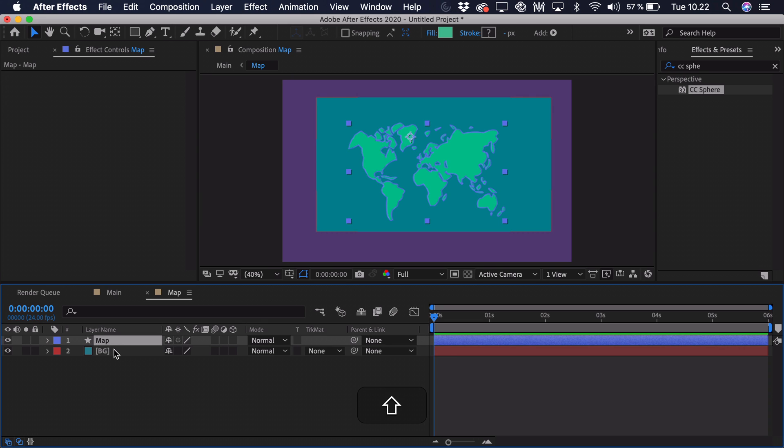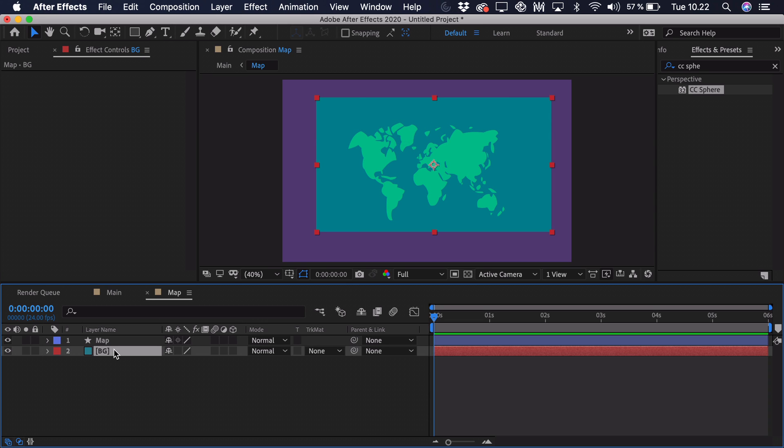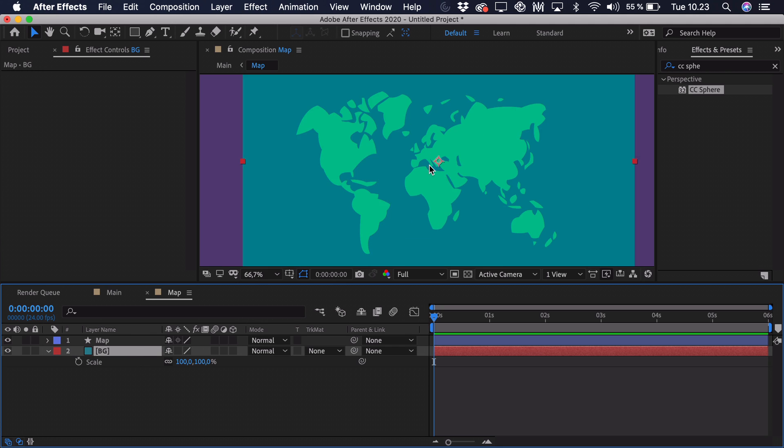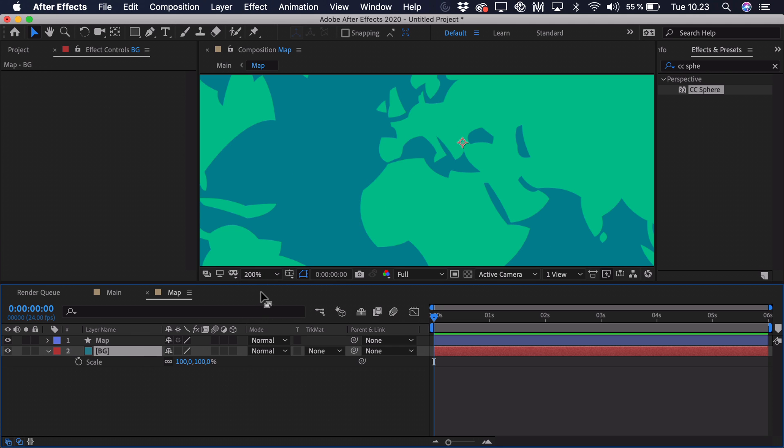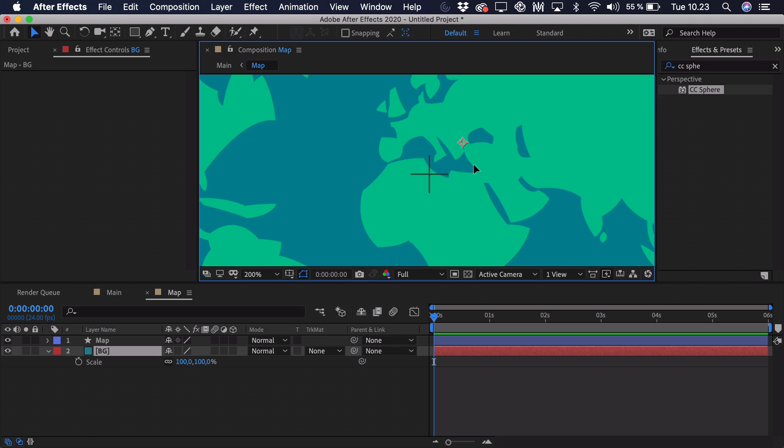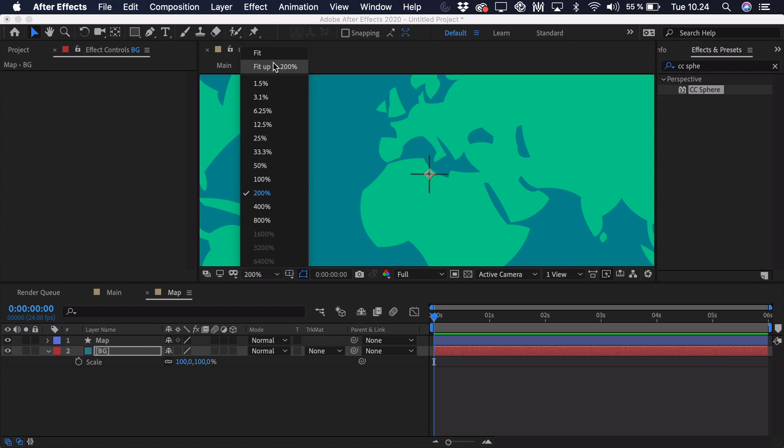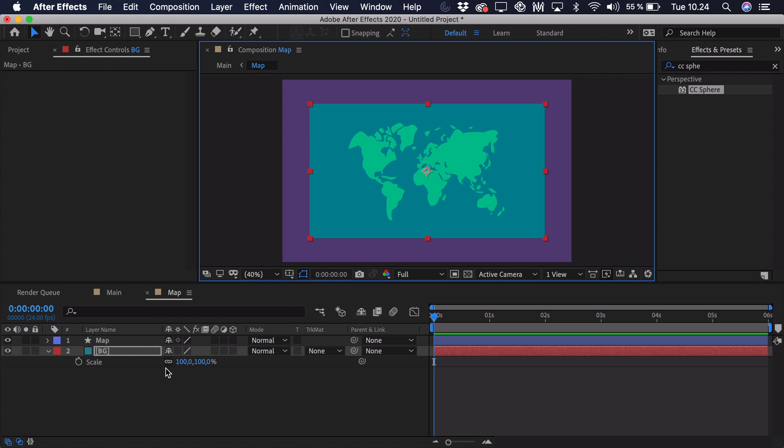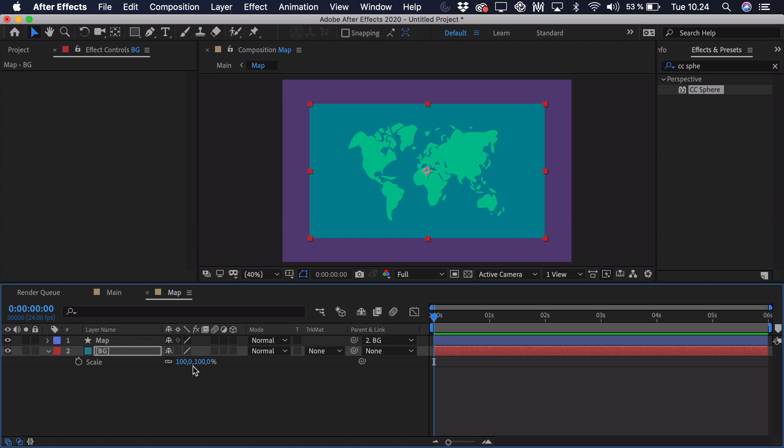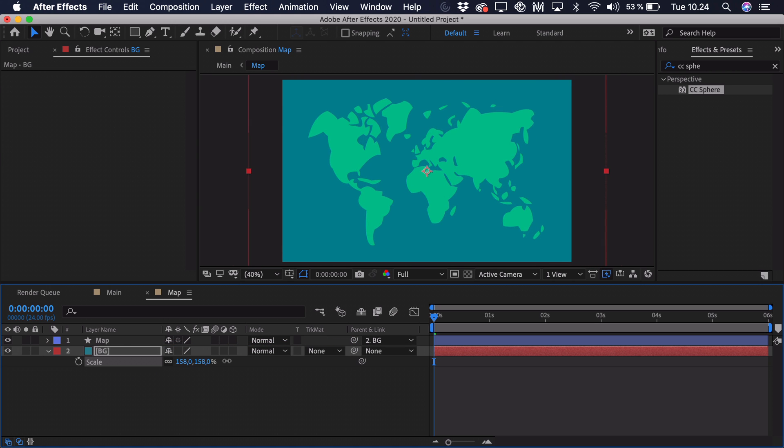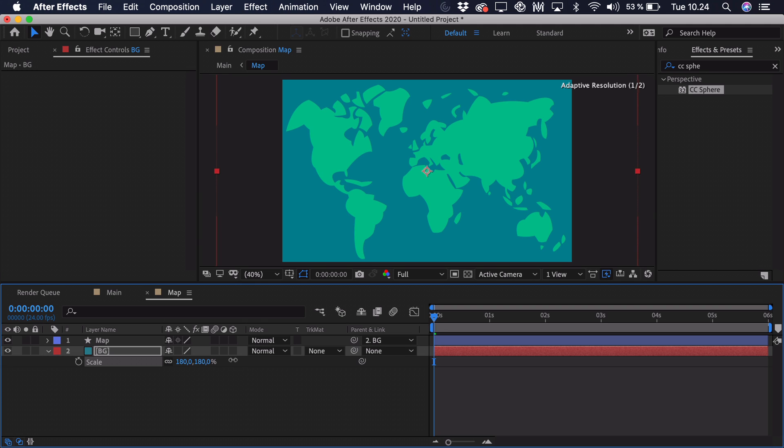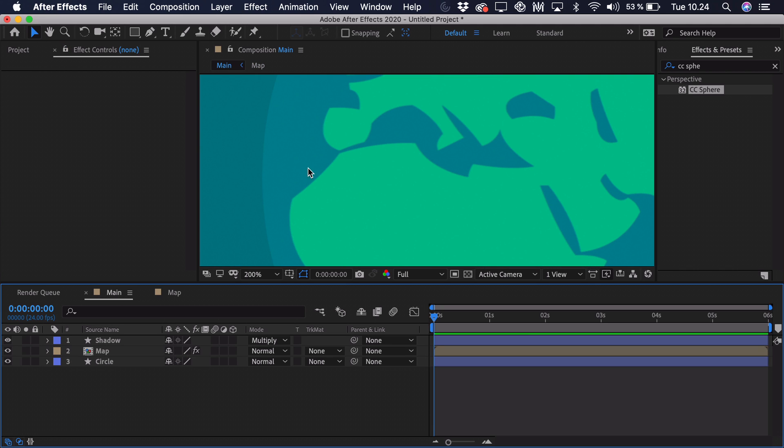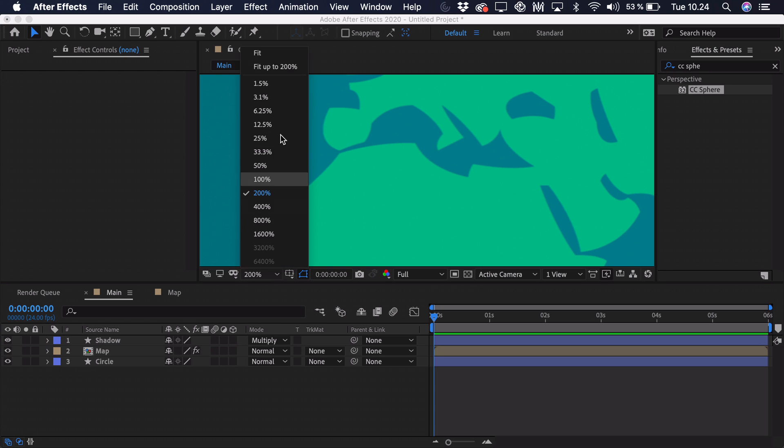And we just have to scale the map and the background. And we have to make sure that we're scaling this from the center. For this we can actually take the map and parent it to the background so we're scaling them together. But first of all we have to make sure that the background is properly centered. So we'll open up this title and action safe. And you can see that it has to be in the center. Like this. And then we can zoom out again. Turn the title action safe off. And parent the map to the background and essentially scale it up so we get this snug fit again. Right around here. Then we go to the main composition. And as you can see the quality is already much better, much sharper. So that's what we're looking for.